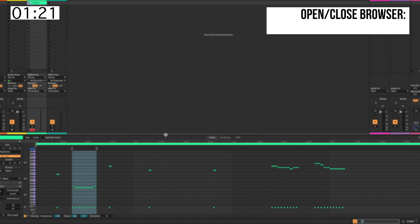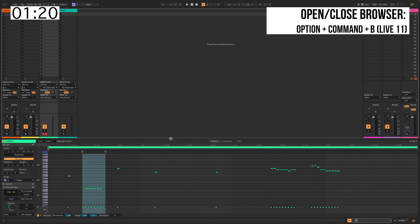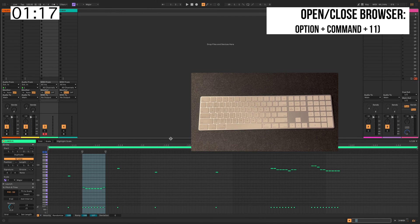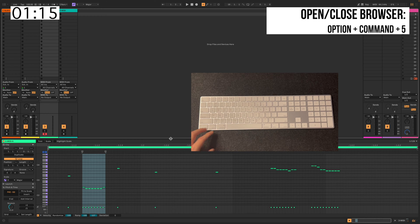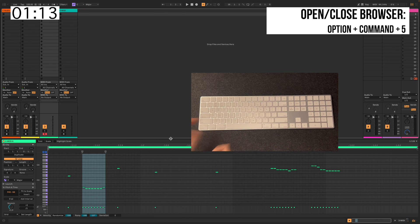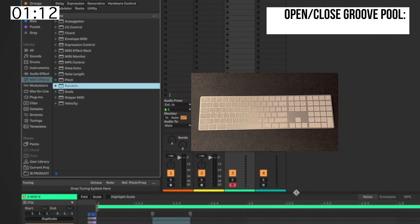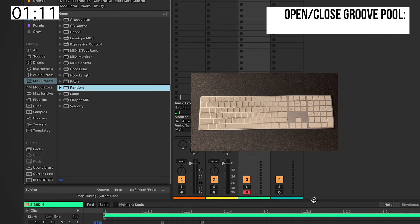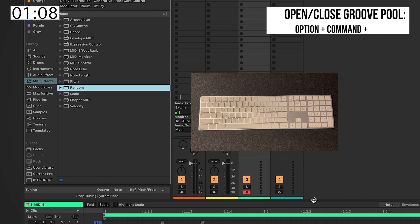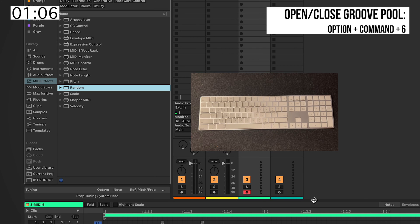When opening and closing your browser, on Live 11, you hit Option, Command, B. On Live 12, they changed it from B to 5. And the Groove Pool on Live 11 was Option, Command, G. On Live 12, they changed from G to 6.